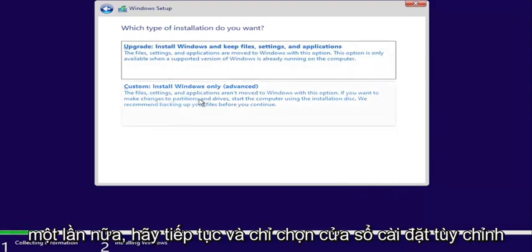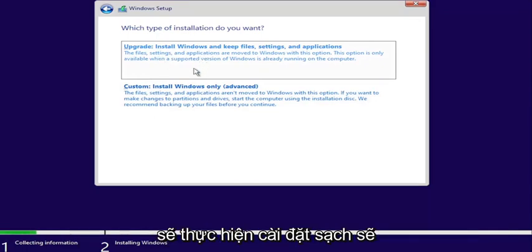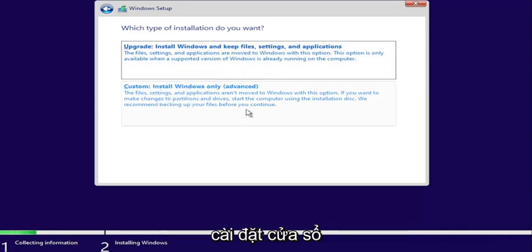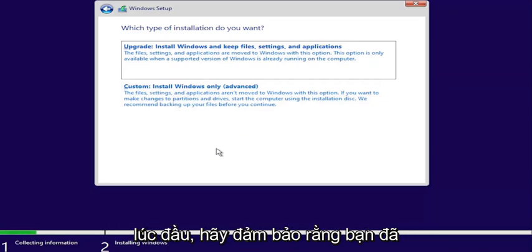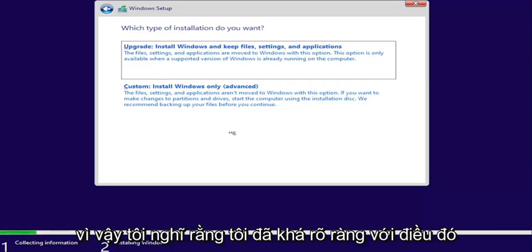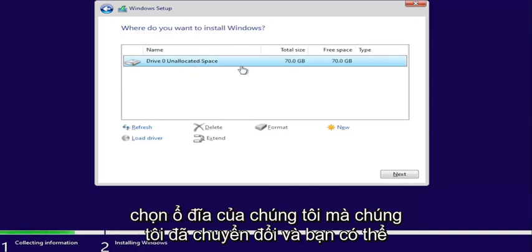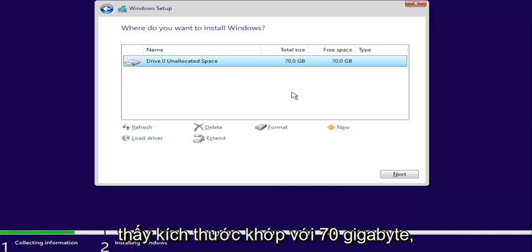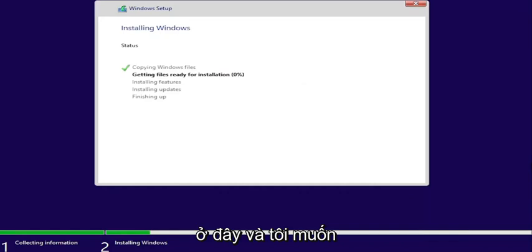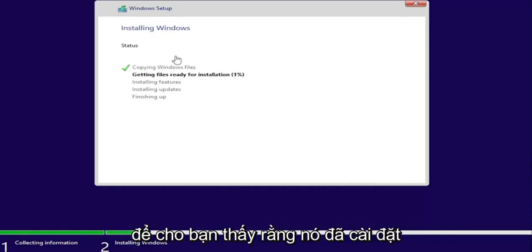Go ahead and select Custom: Install Windows Only. Even if you select Upgrade, since we converted the drive, we are going to be doing a clean install regardless — so just select Install Windows Only. Make sure you have everything backed up before doing any of this. Select Install Windows, choose the drive that we converted — you can see the size matches up at 70 gigabytes. Select Next and give it some time to go through the installation process. I want to walk you through here to show you that it did install successfully.